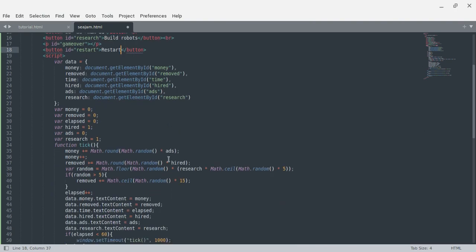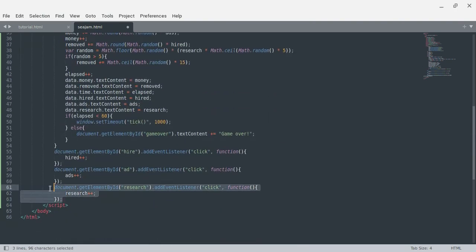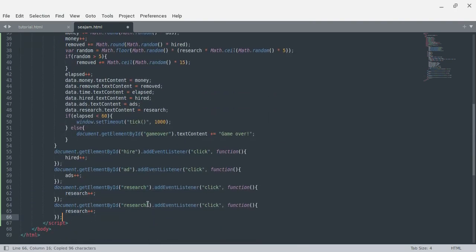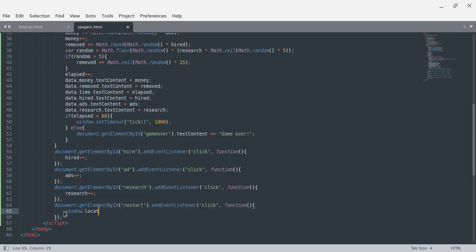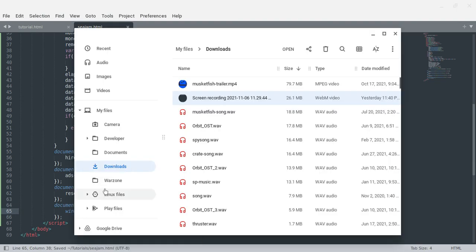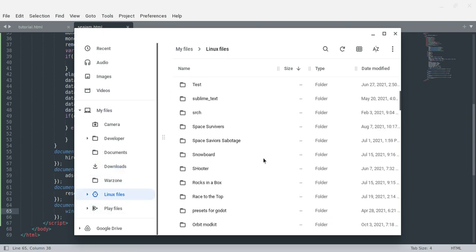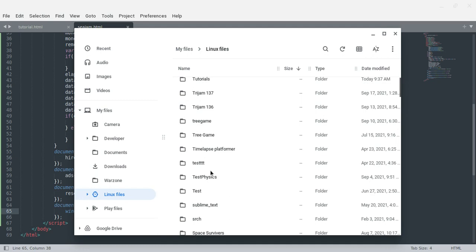This is a very simple hack for restarting something like this — I can just say window.location equals location, and that will reload the page. I think that's my entire game. I haven't added any CSS yet. I also need to go and actually find my file, which is in my tutorials folder for some reason.